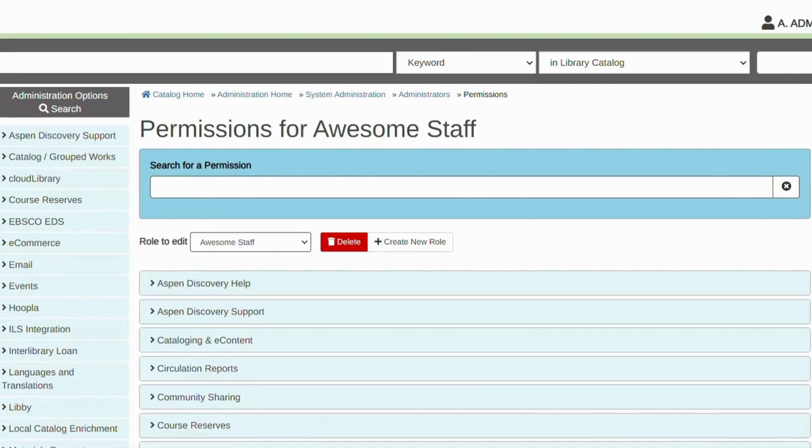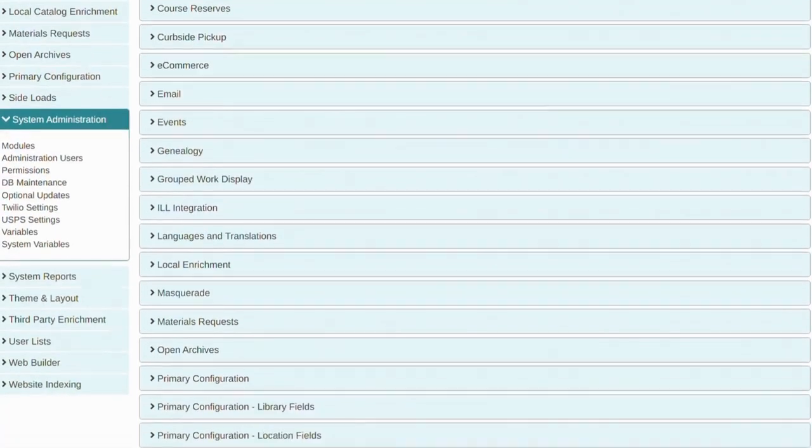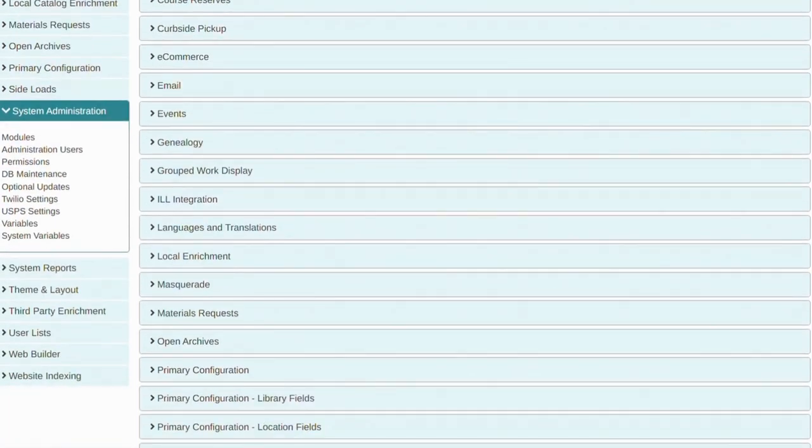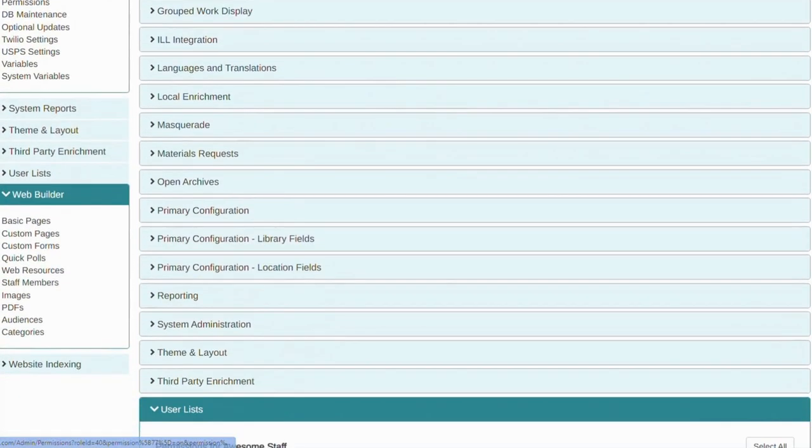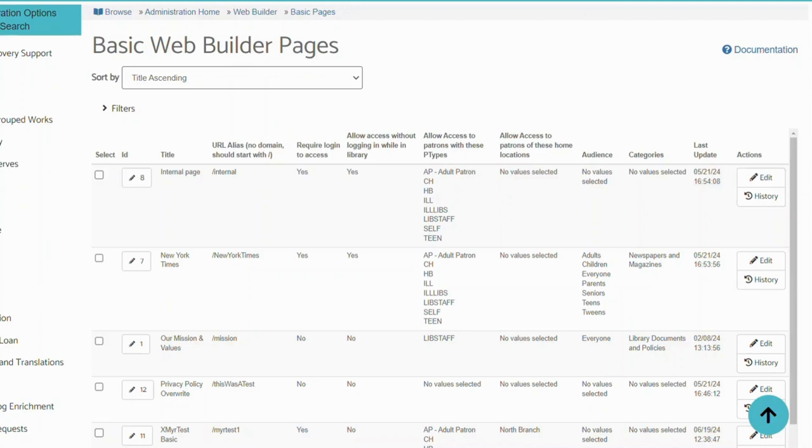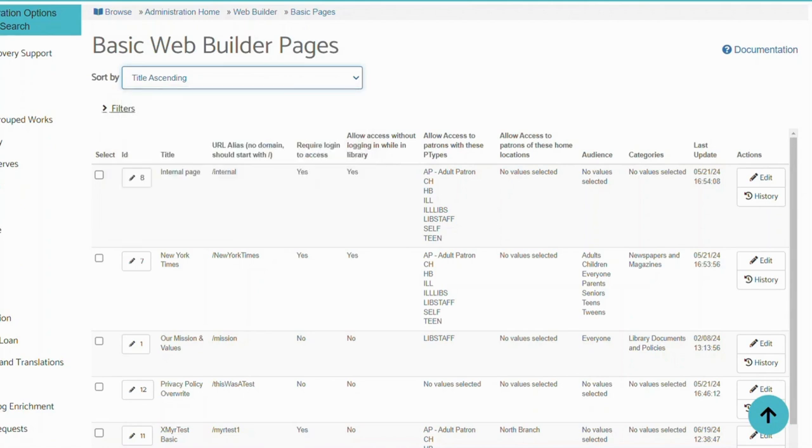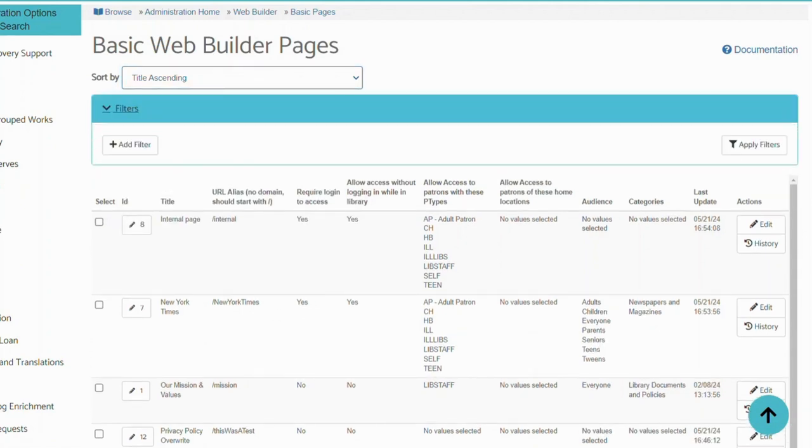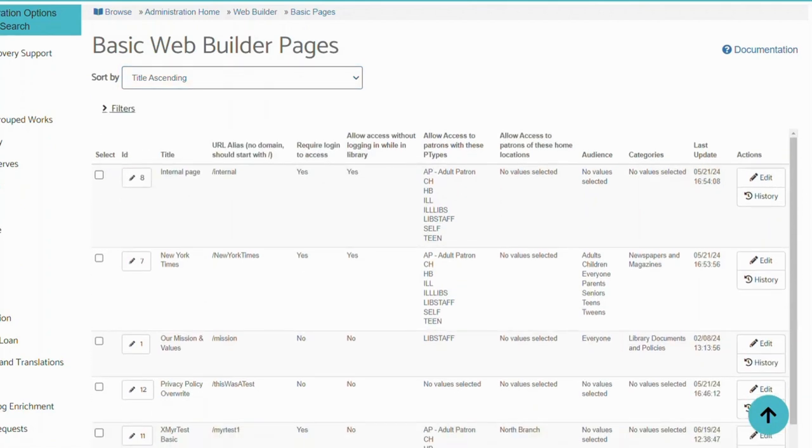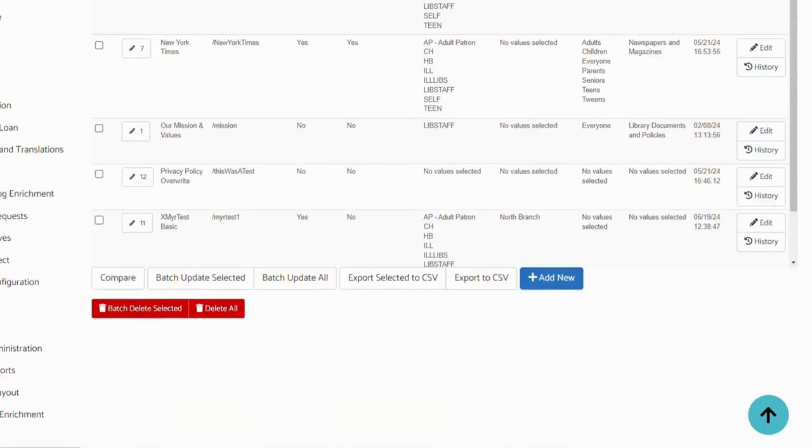Make sure you save your changes, and now you are ready to create your basic page. Head back to Web Builder and click on Basic Pages. Here you will see all the basic pages you have previously created that you can sort or filter as needed. We have also included our documentation link that takes you to the Help Center with relevant section. To add a new page, scroll down and click Add New.